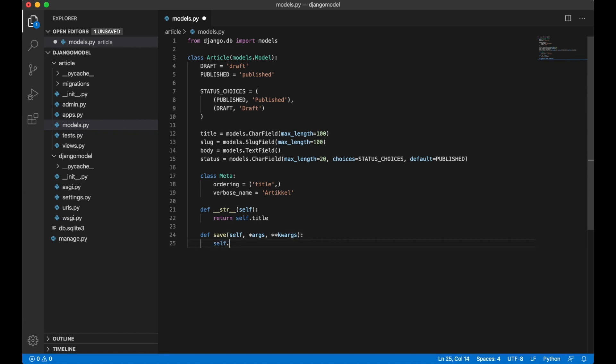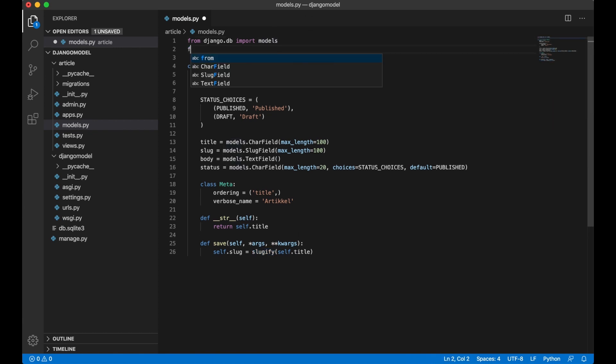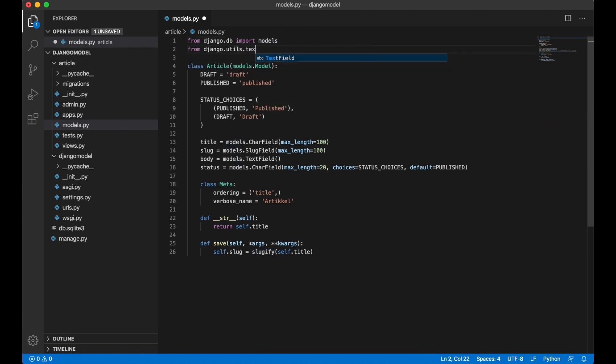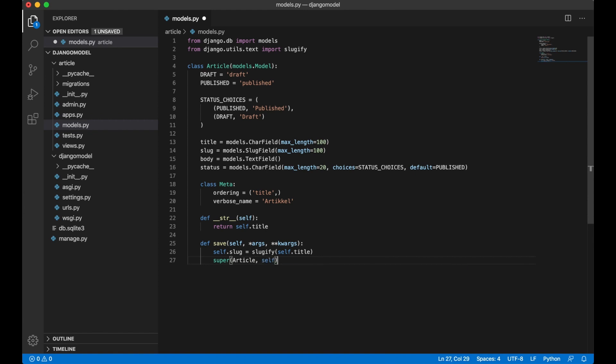self.slug equals slugify self.title. You need to import slugify which is a default function from Django. From django.utils.text import slugify. I need to add one more line below here. Super article self.save. So now I run the parent function. I just did this before the actual save function.